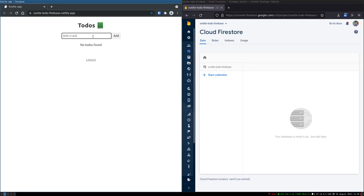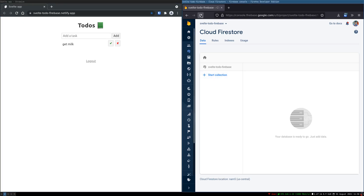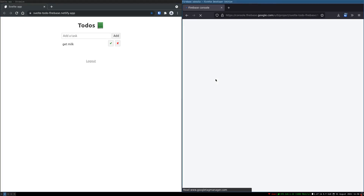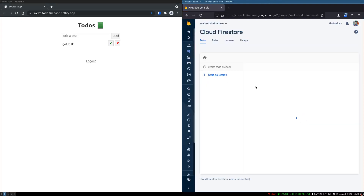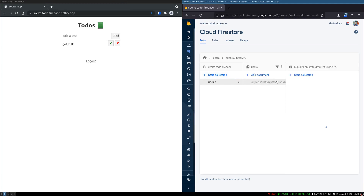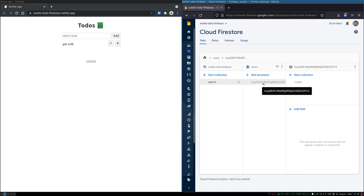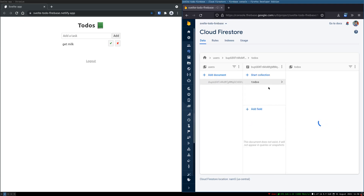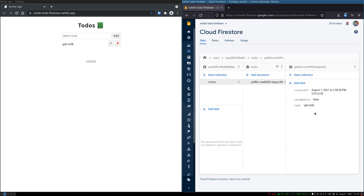Once I start adding to-dos — let's say I add 'get milk' — soon after that it should create a collection of users and then add that user with the same ID, something like bup68. So this has added a document. This is a collection — a users collection. This is a document and then there is another collection which is a sub-collection, and that has a document.